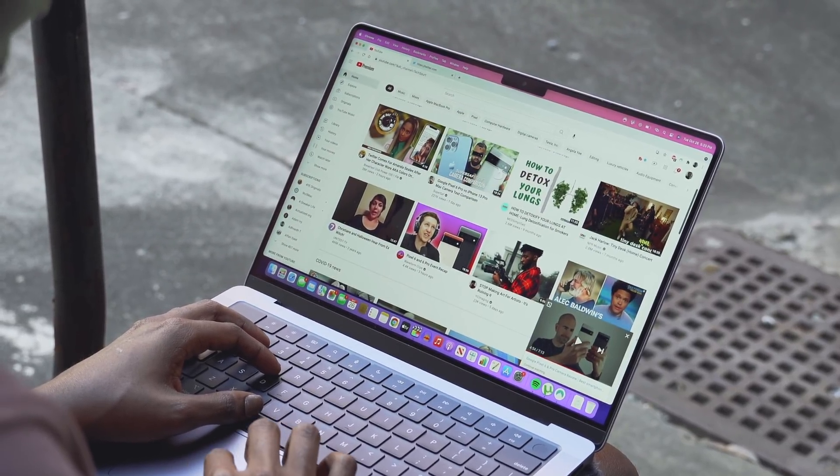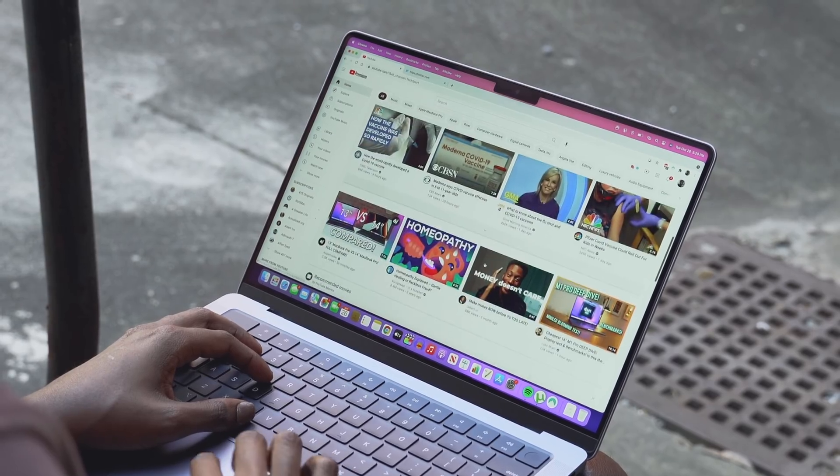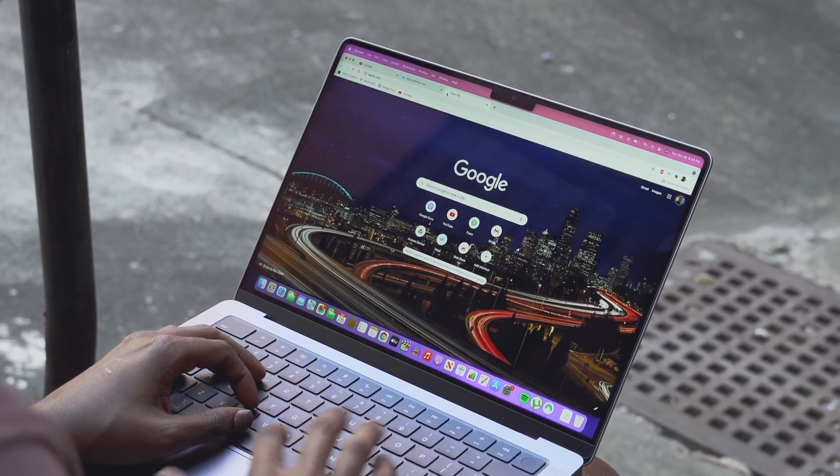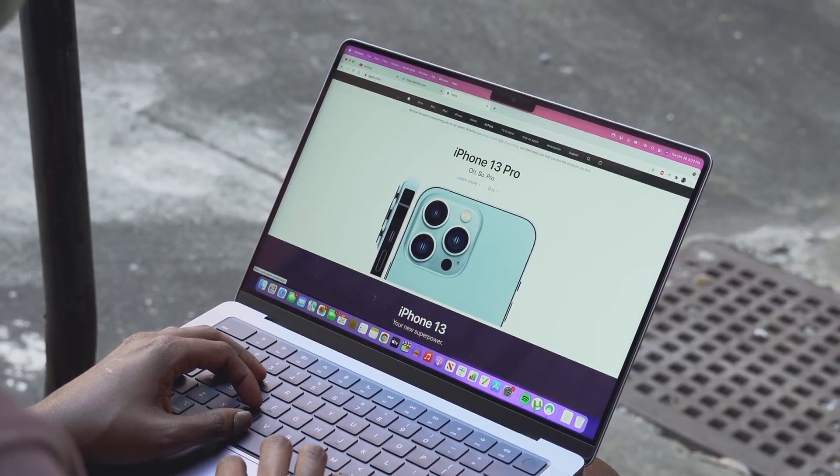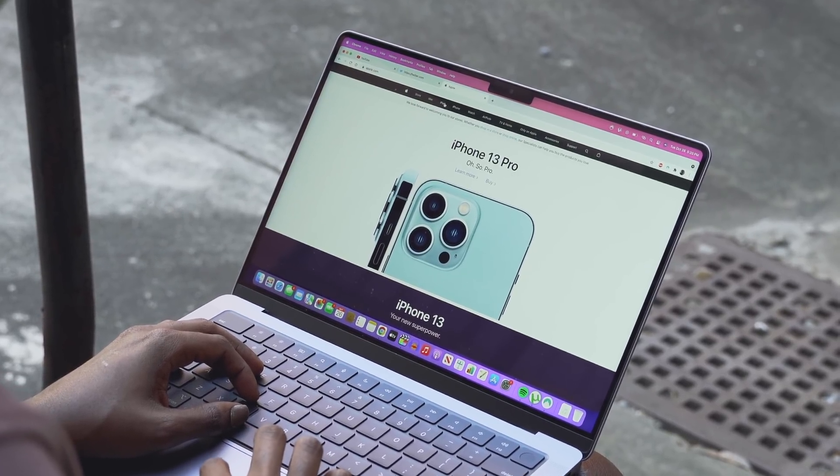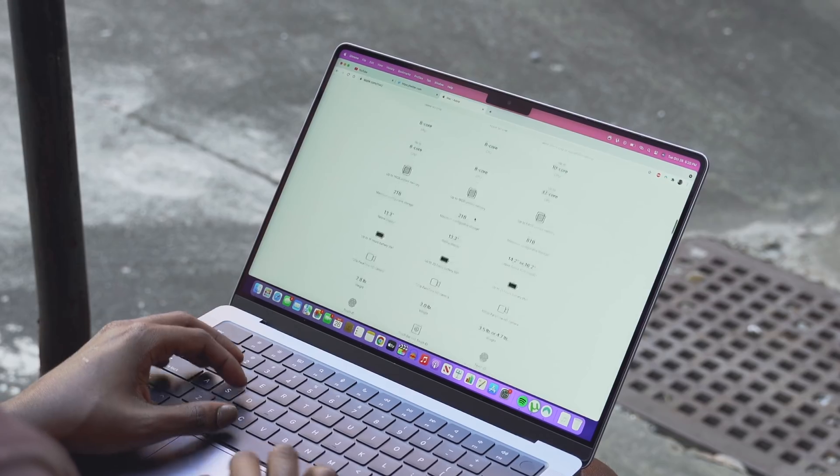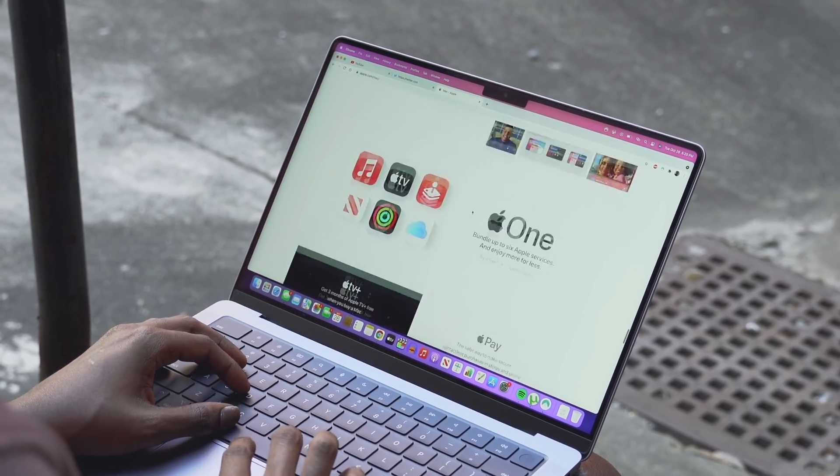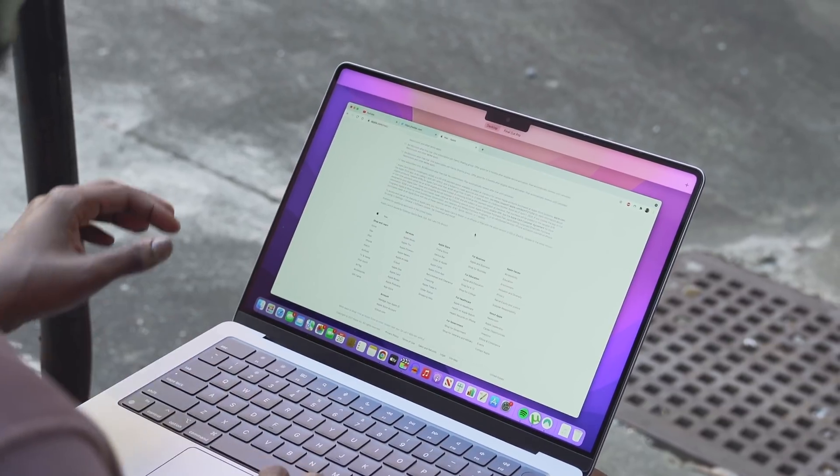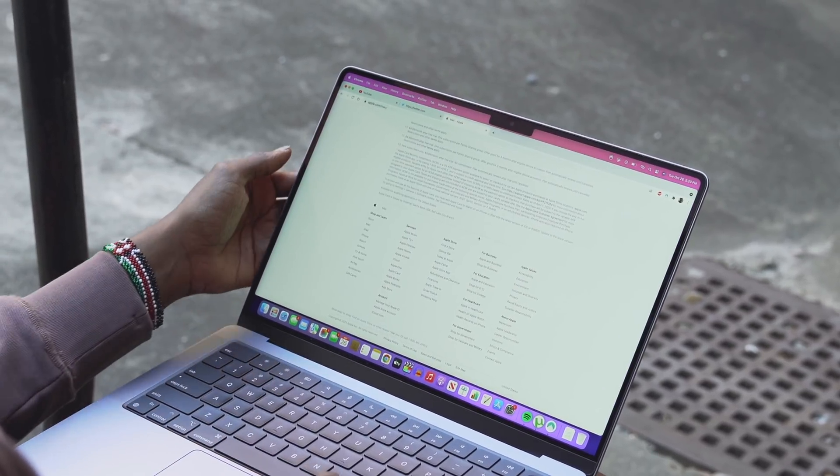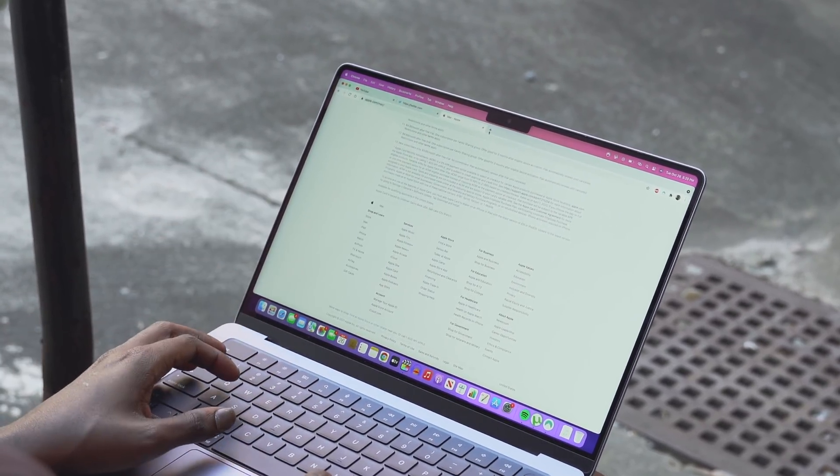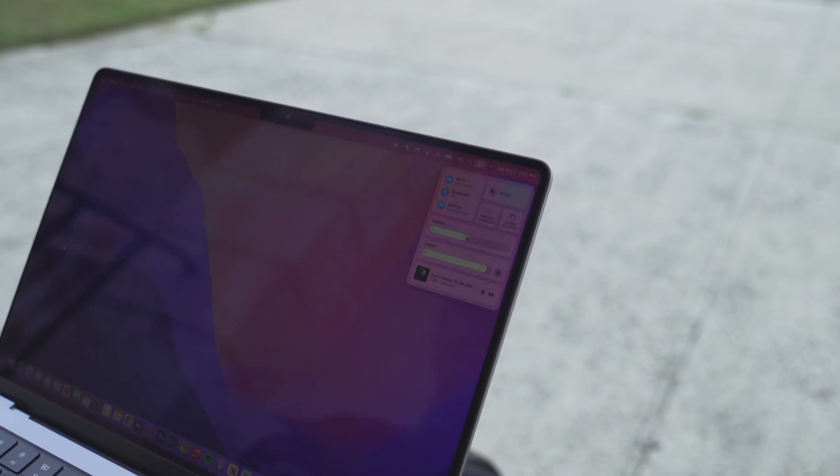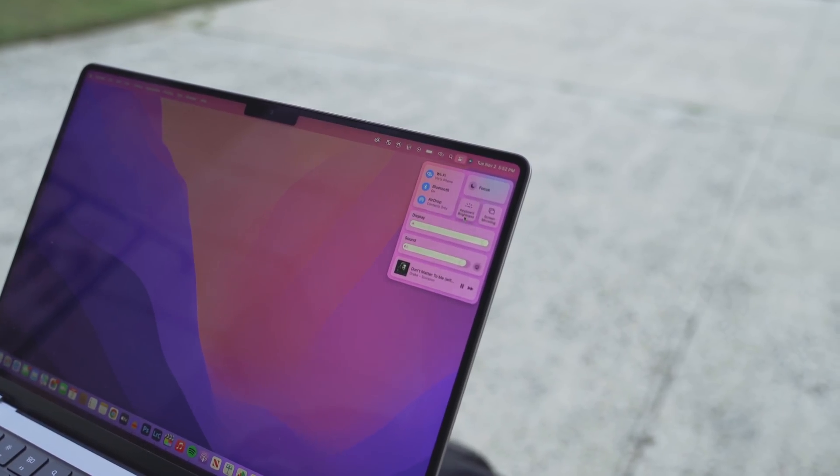Another thing that will add to the overall productivity experience is ProMotion, which is Apple's technology that enables refresh rates up to 120 hertz. Scrolling through webpages and documents just felt silky smooth. I definitely noticed that my eyes were less fatigued thanks to the speedy refresh rate. I'm happy to see this becoming more and more common in laptops. ProMotion is also intelligent enough to lower the refresh rate when it makes sense, which goes a long way towards saving battery life.